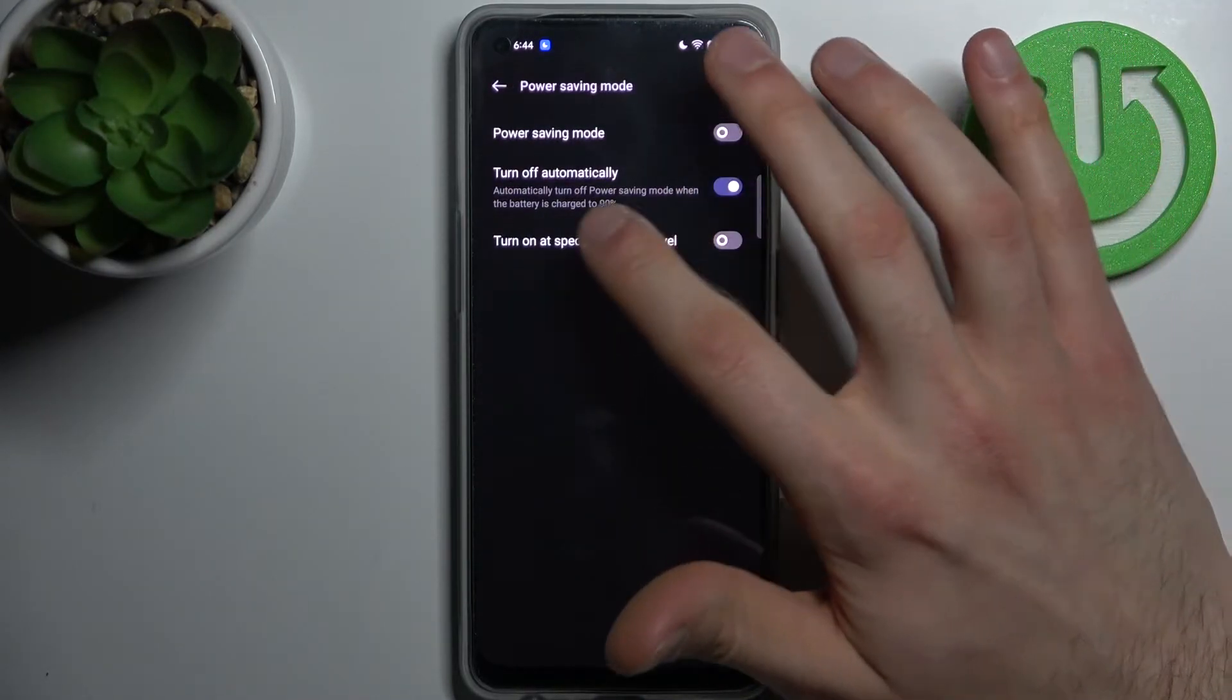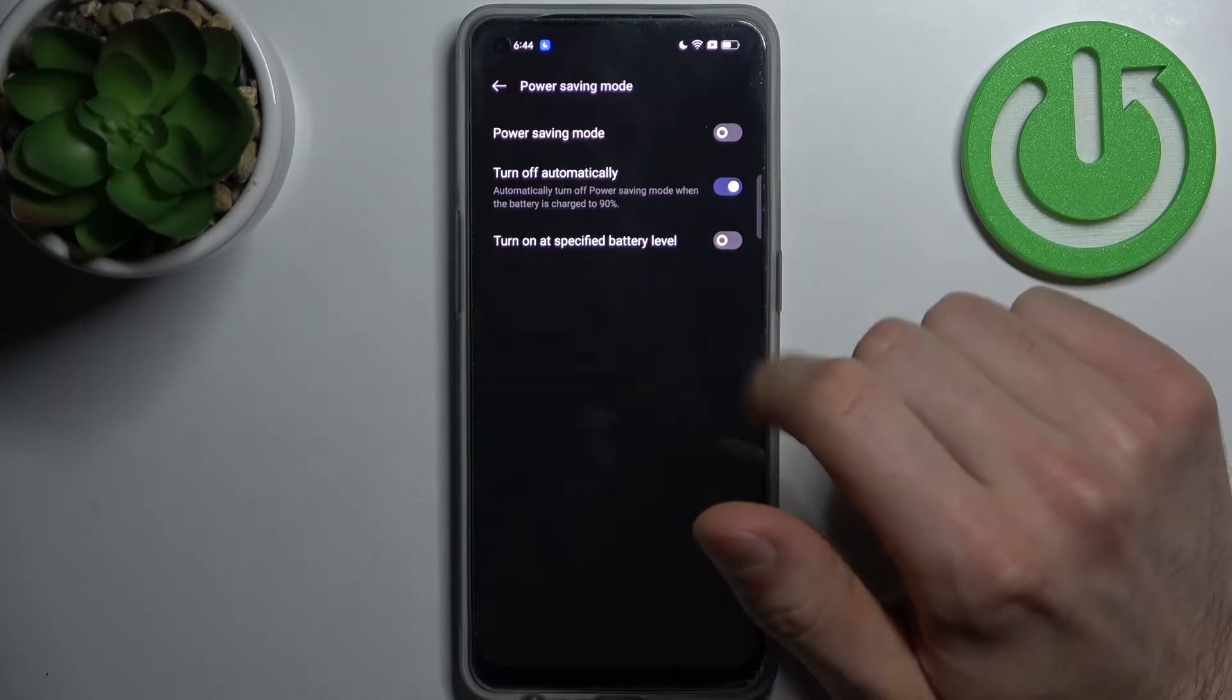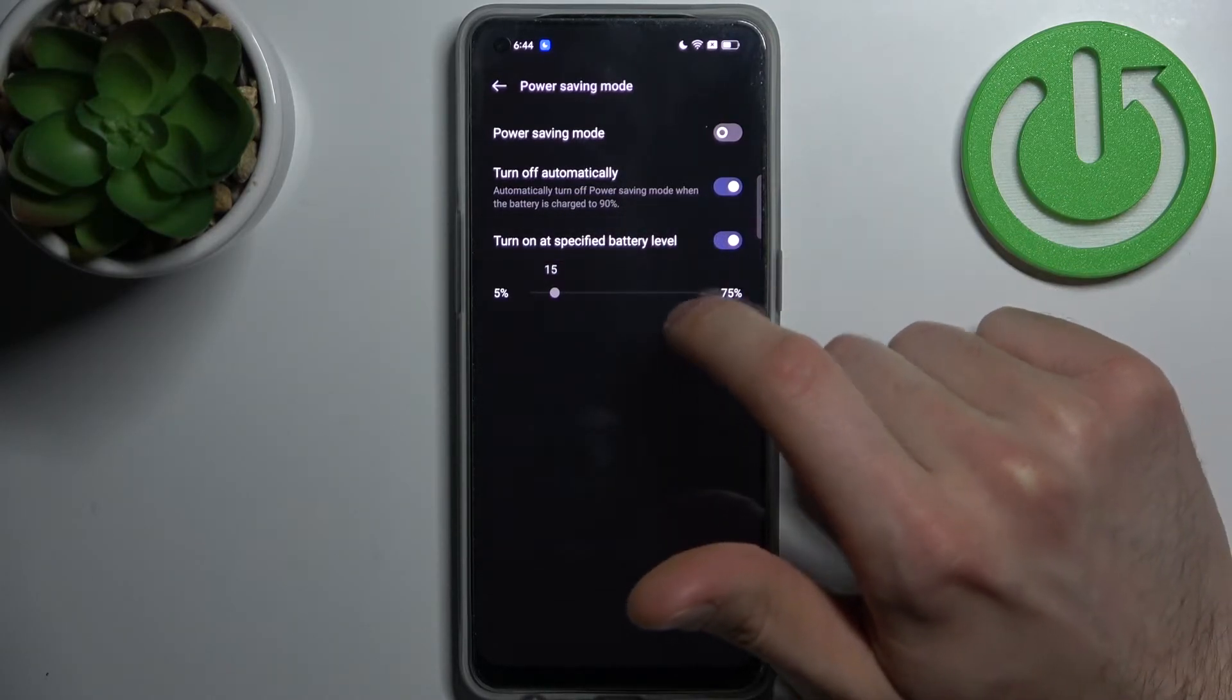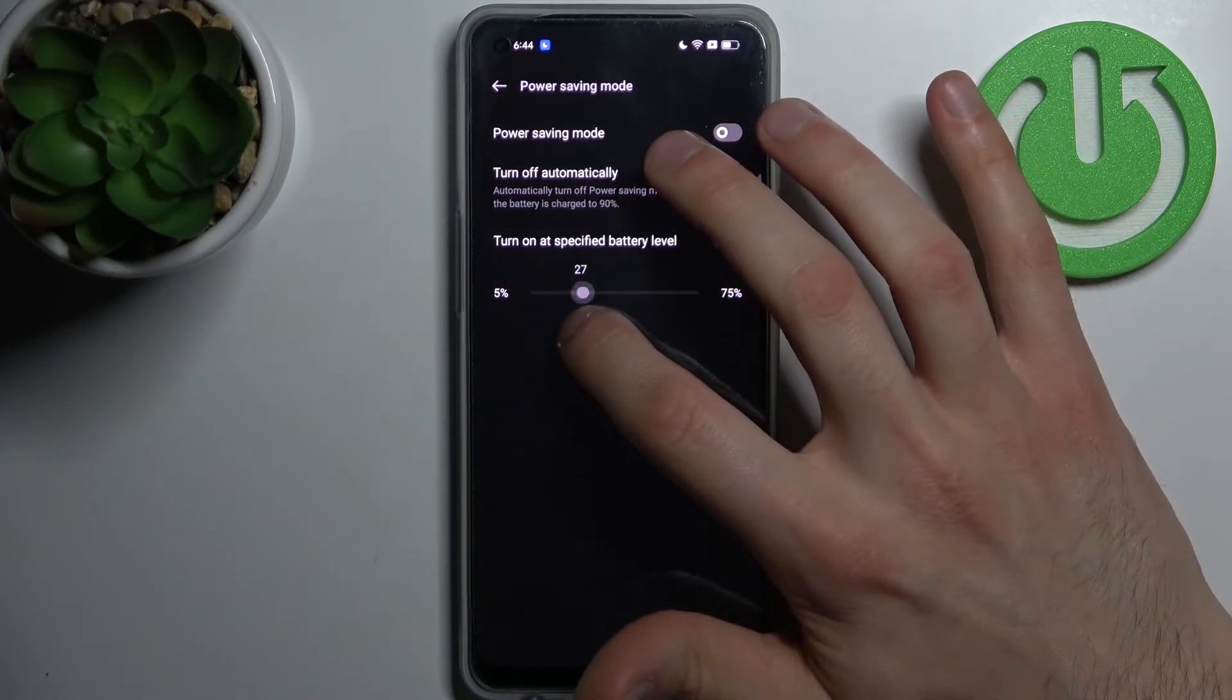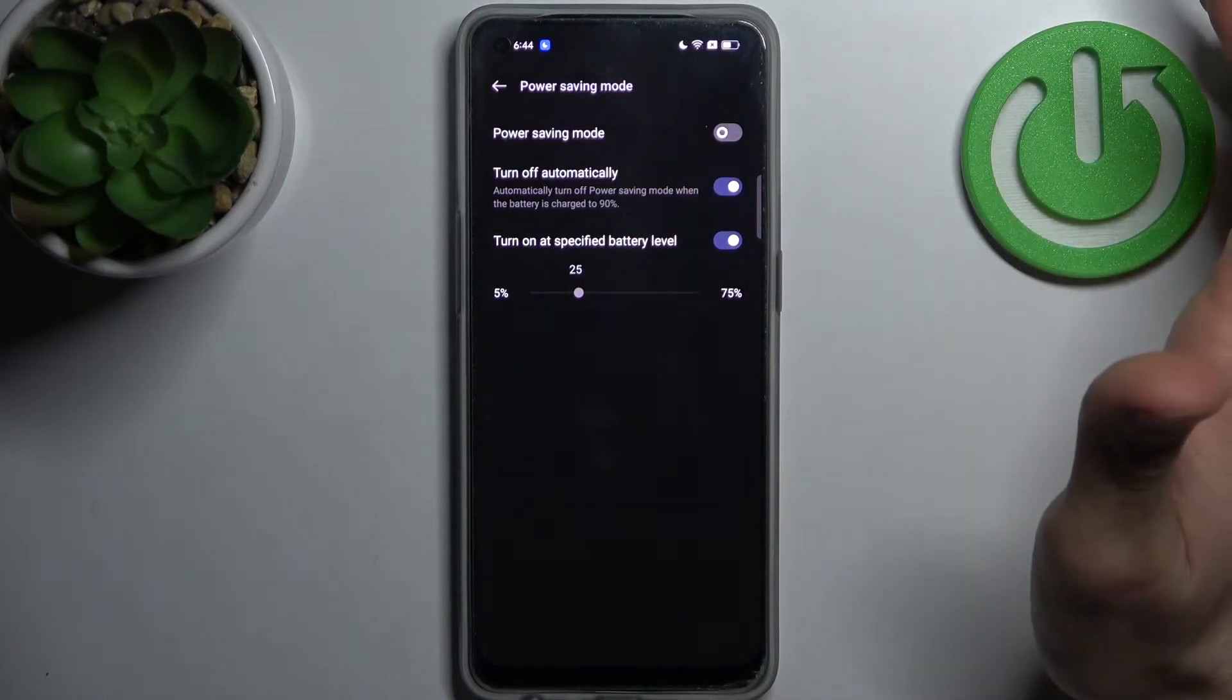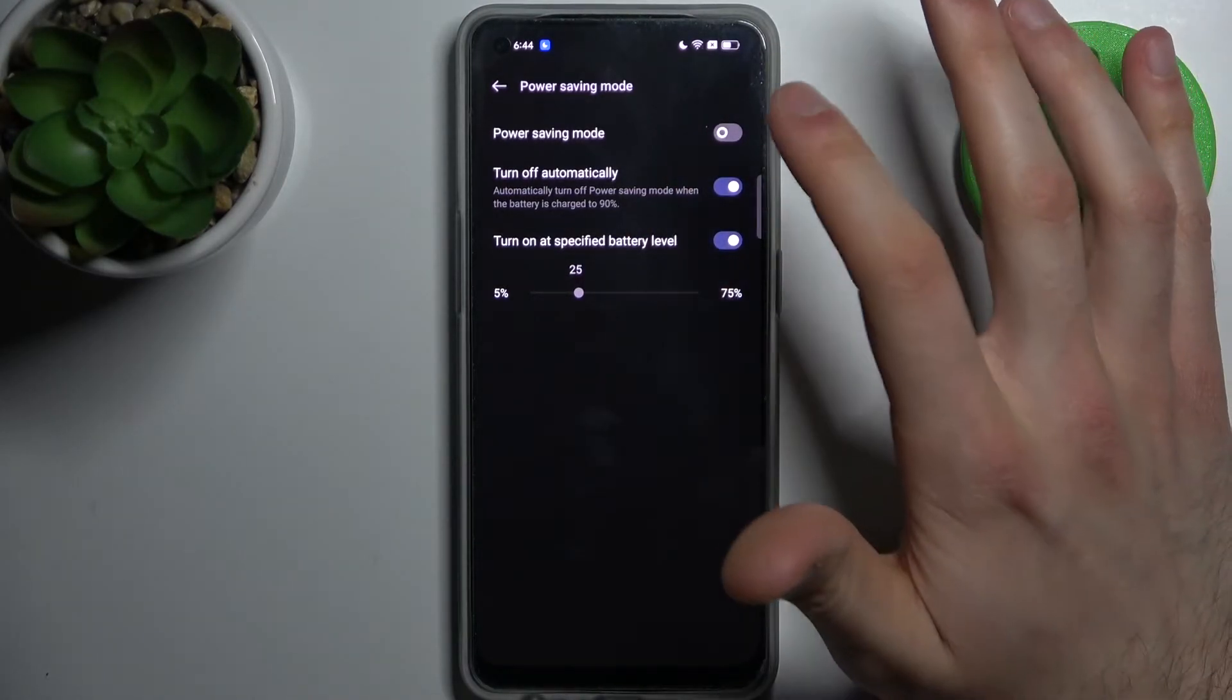off automatically when your device is charged up to 19%, and you can set it to turn on at a specific battery level. You can set it up for yourself—like at 25% battery, power saving mode enables automatically.